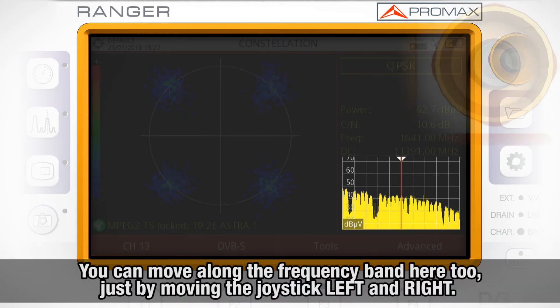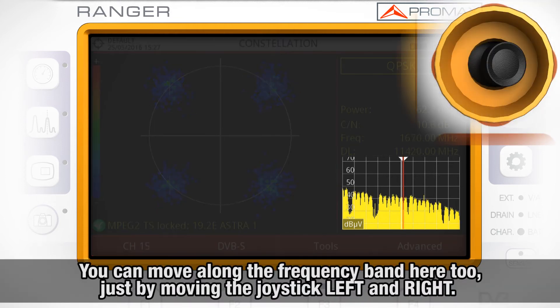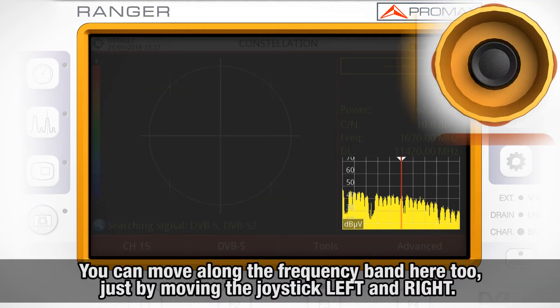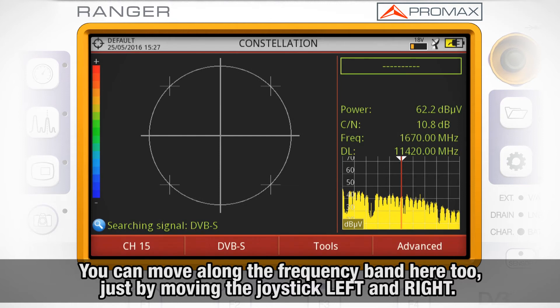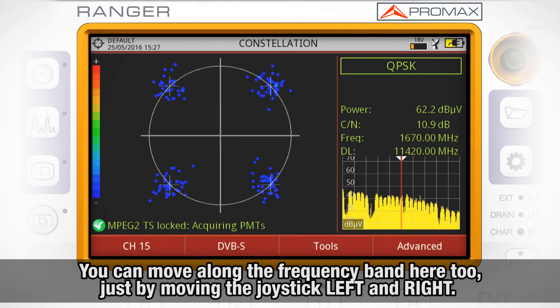You can move along the frequency band here too, just by moving the joystick left and right.